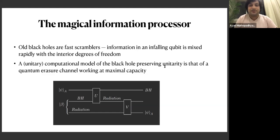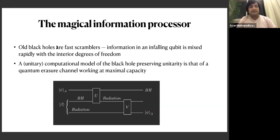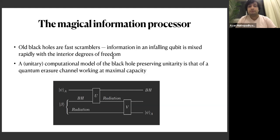One can try to model the black hole as some kind of quantum erasure channel. The old black hole turns out to be a very interesting information processor. First of all, it is supposed to be a very fast scrambler, coming from OTOC computations first done by Stanford and Shenker. This means that an infalling qubit is rapidly mixed with the interior degrees of freedom of the black hole, as rapidly as can happen in nature.